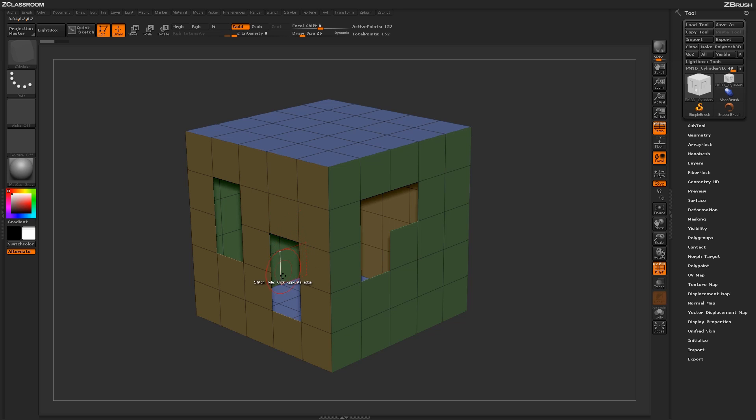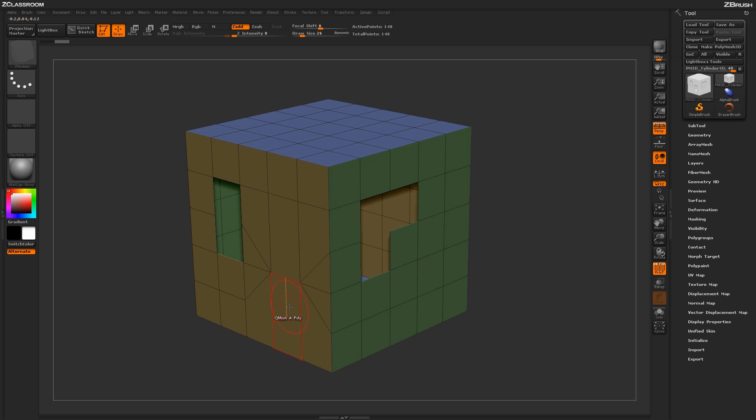And then now you'll have a dialog that says Click Opposite Edge. So I can come down to this edge here and click, and then after that second click, the stitch will be performed.